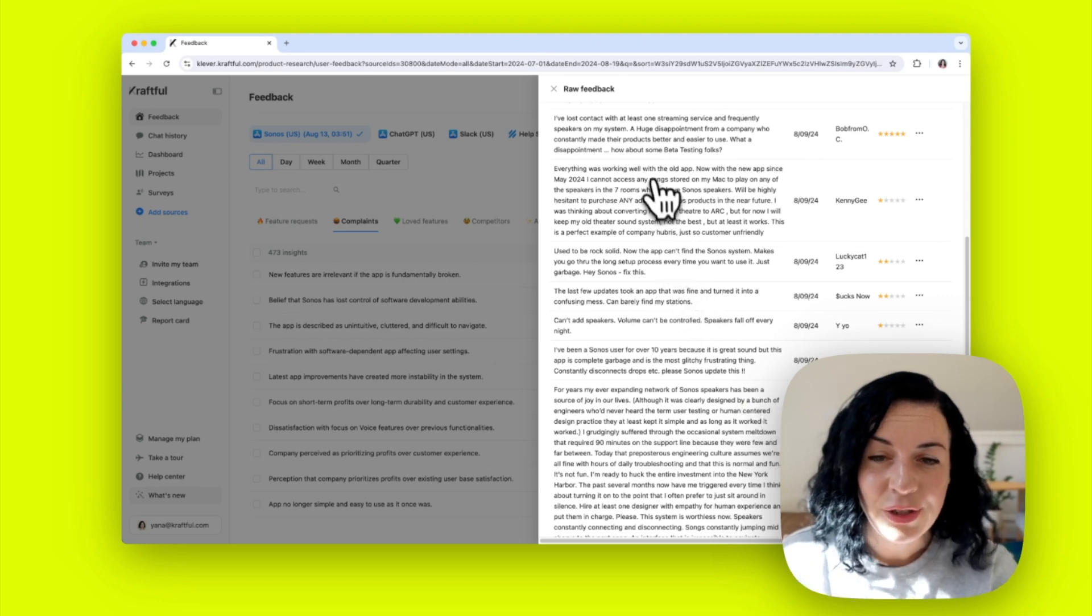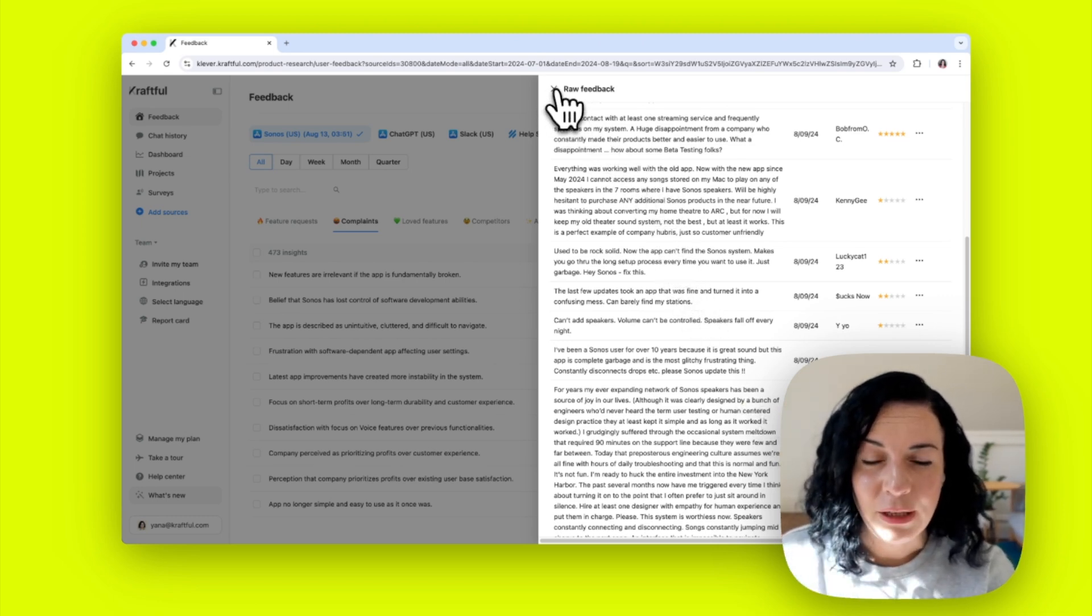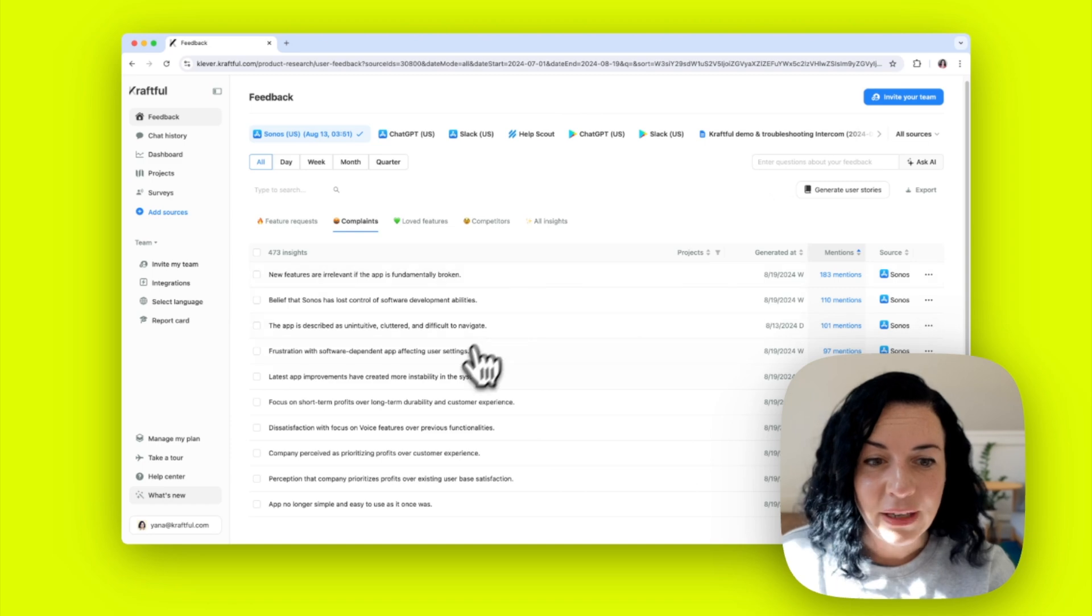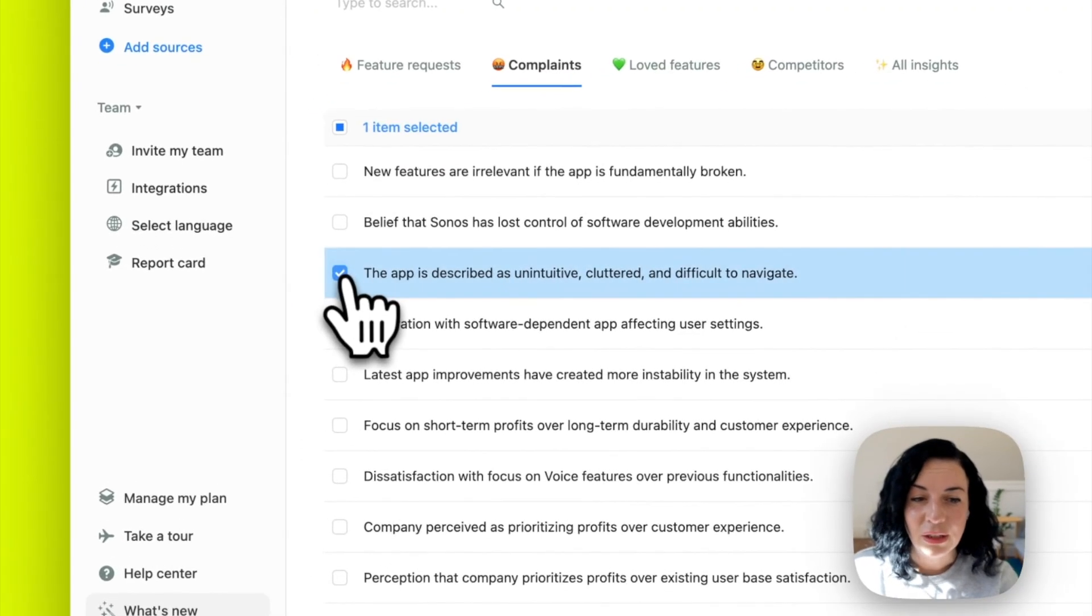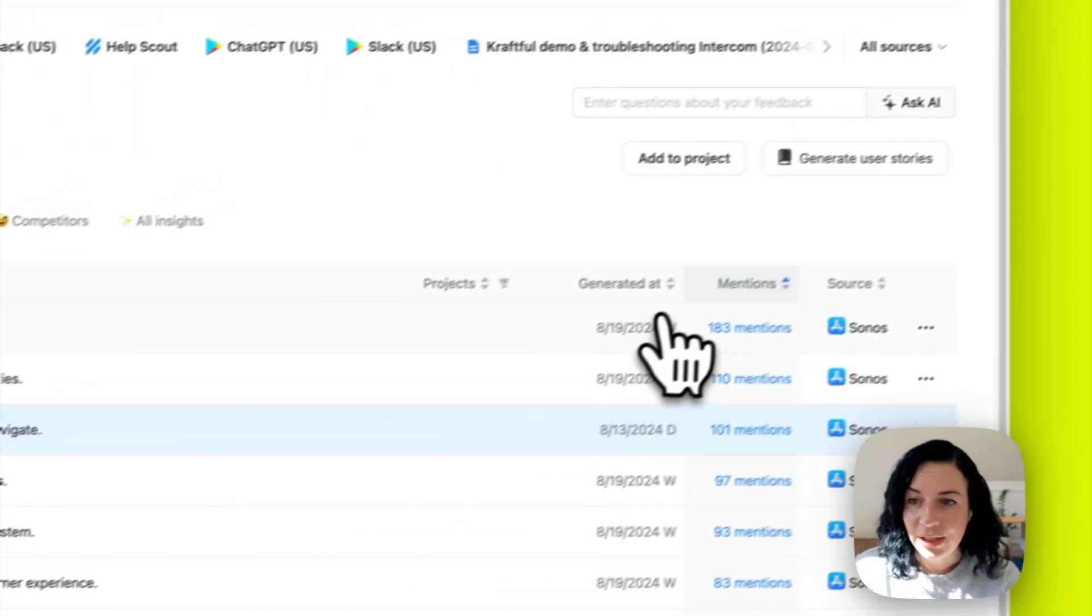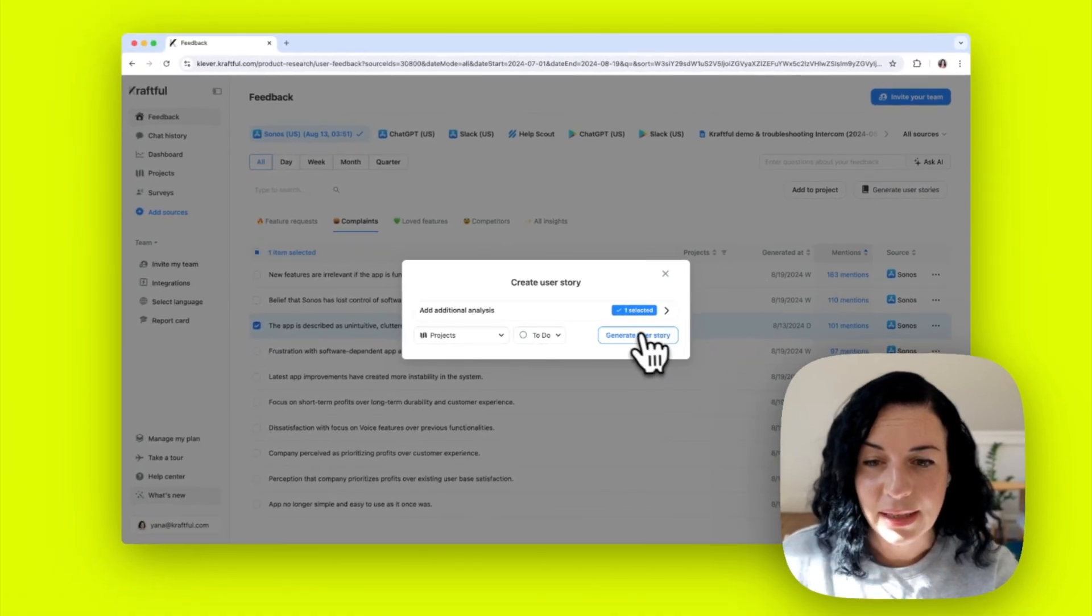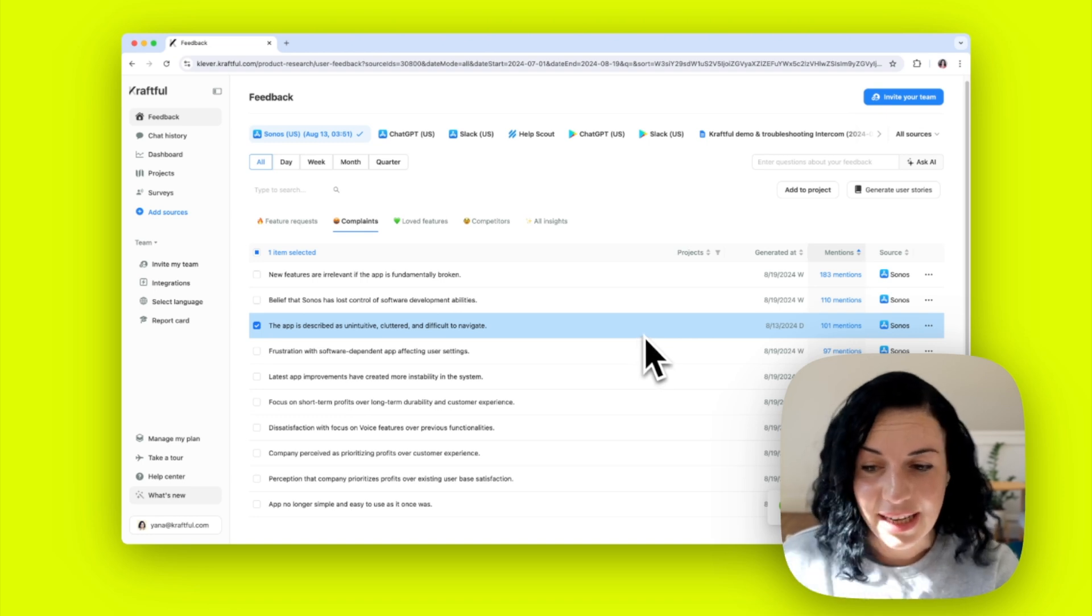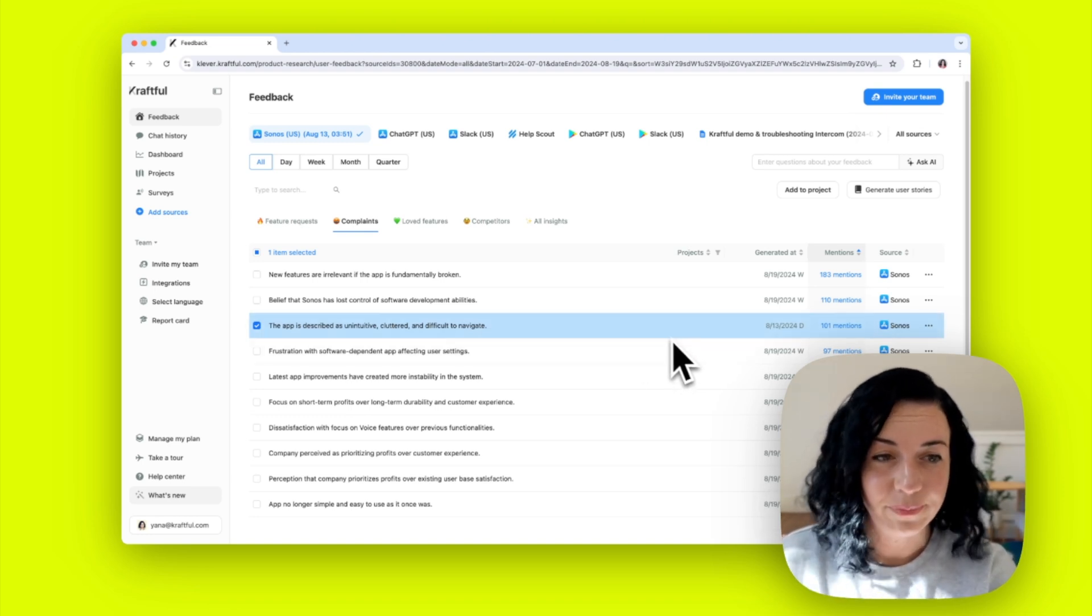You can do this with every piece of feedback you've gotten, both for complaints, feature requests, and loved features. Once you find something interesting that you want to act on, you can pick that insight and generate a user story and get that user story synced to Linear or Jira, or assign it directly in Craftful once it's drafted.